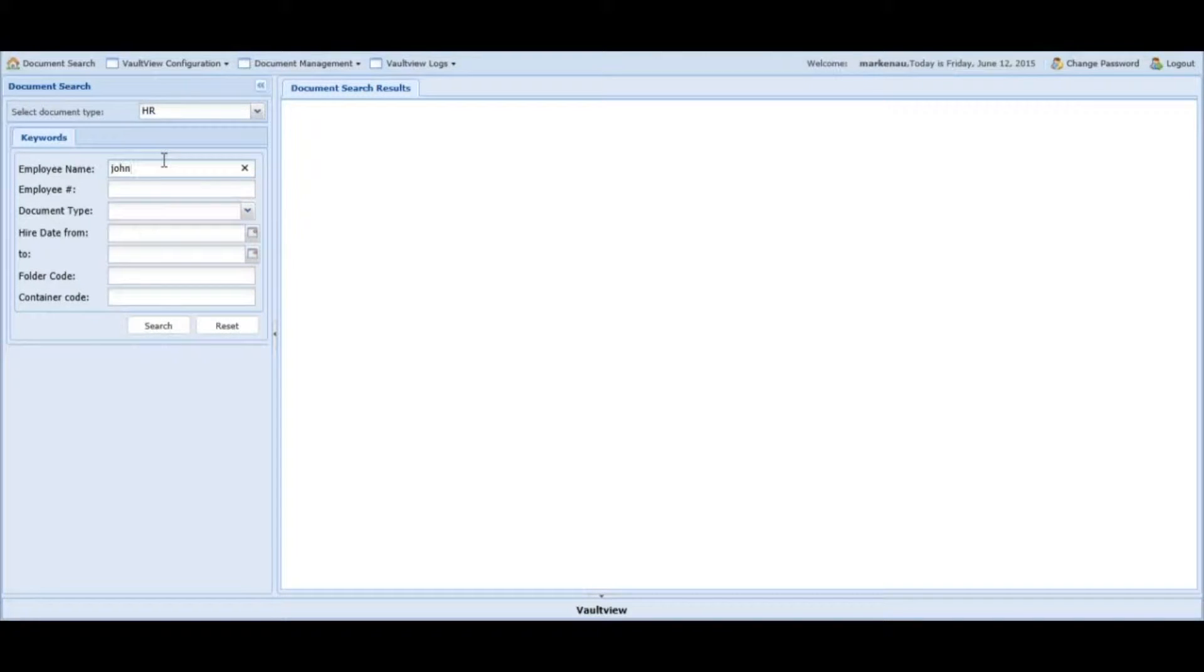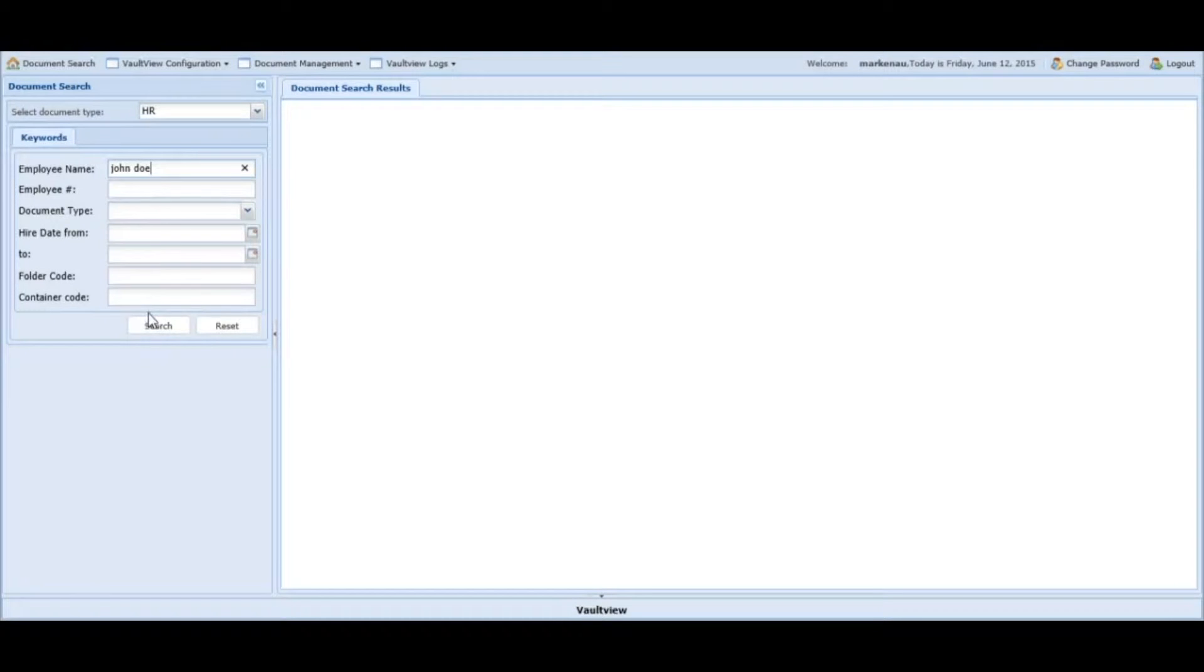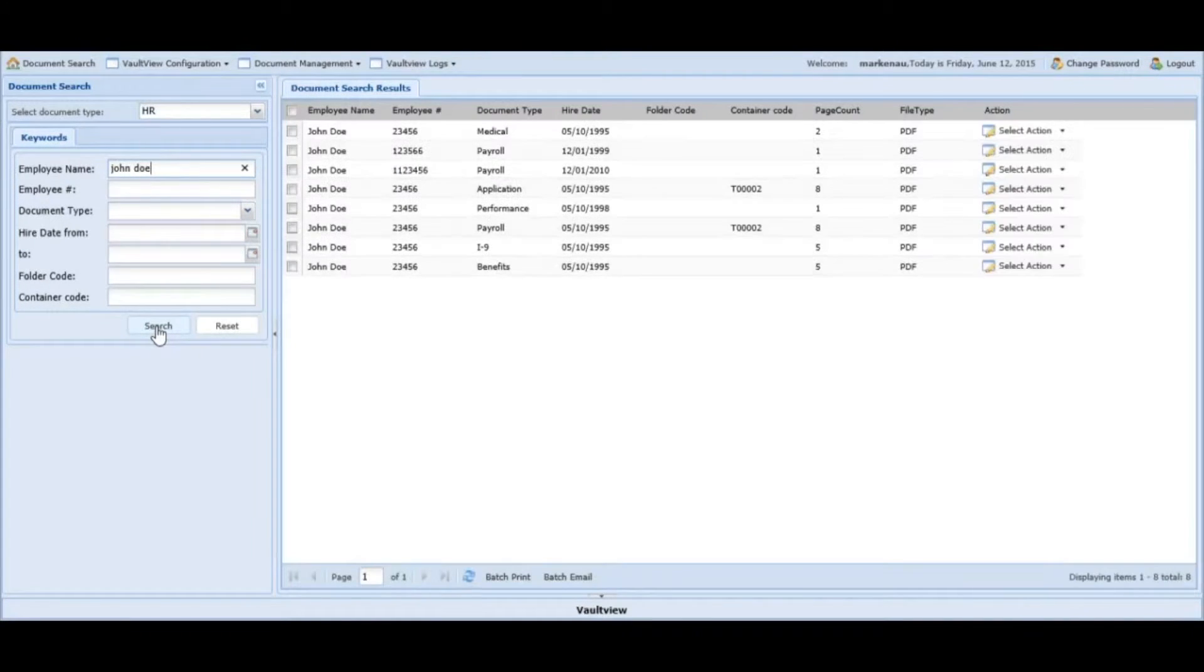Select search or press enter and your document results will be displayed.